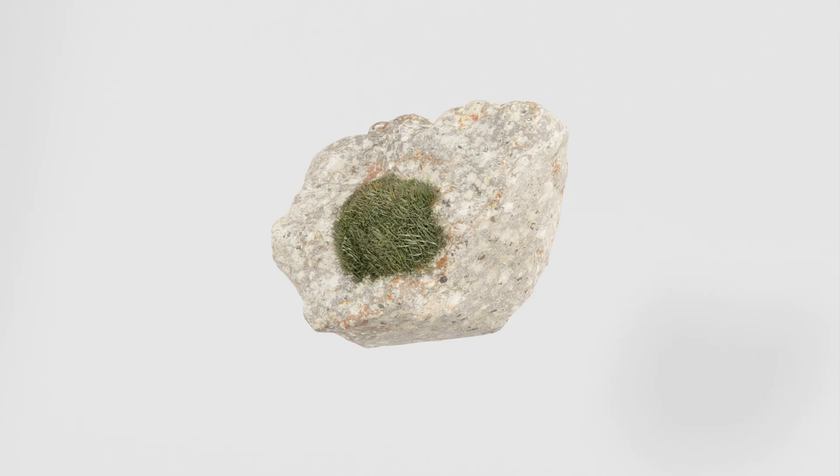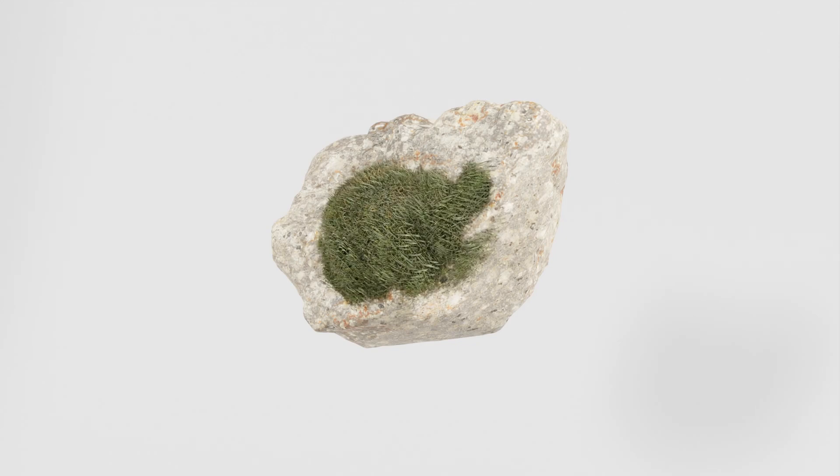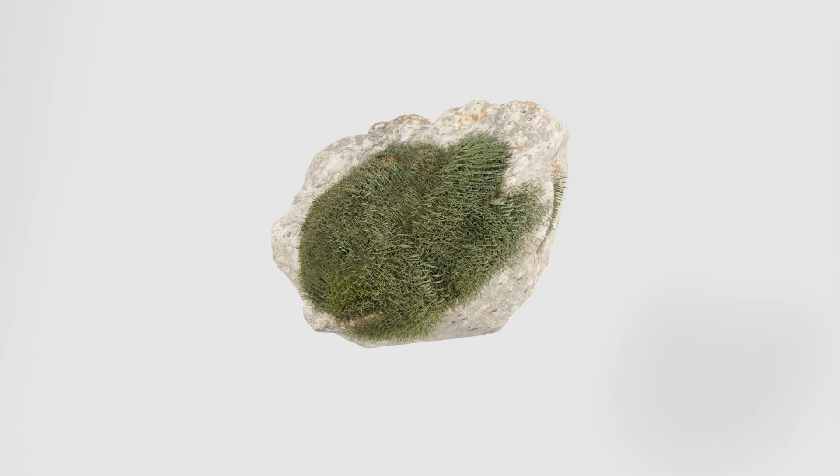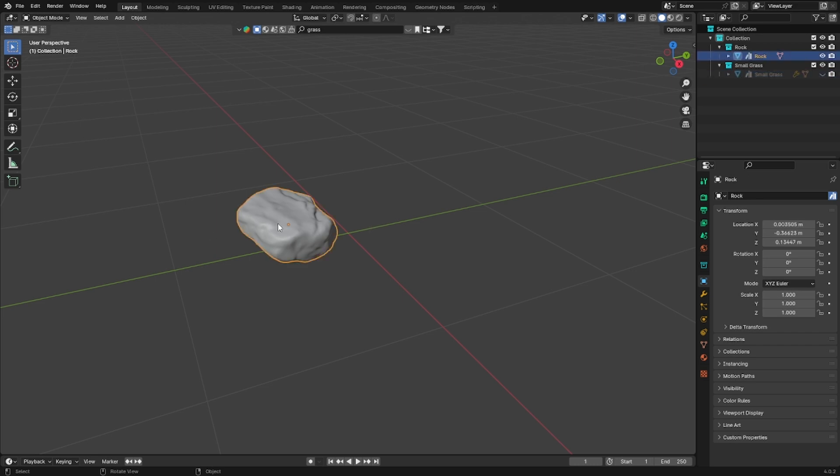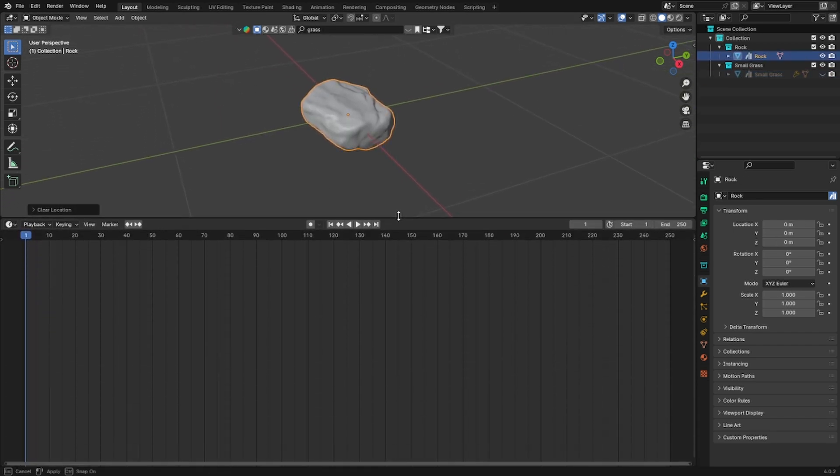Hello everyone and welcome to this geometry nodes tutorial. I didn't want to spend time on modeling the rock and the grass so I just downloaded them with the BlenderKit add-on and you don't necessarily have to use a rock because it should work on every object. So let's get started.